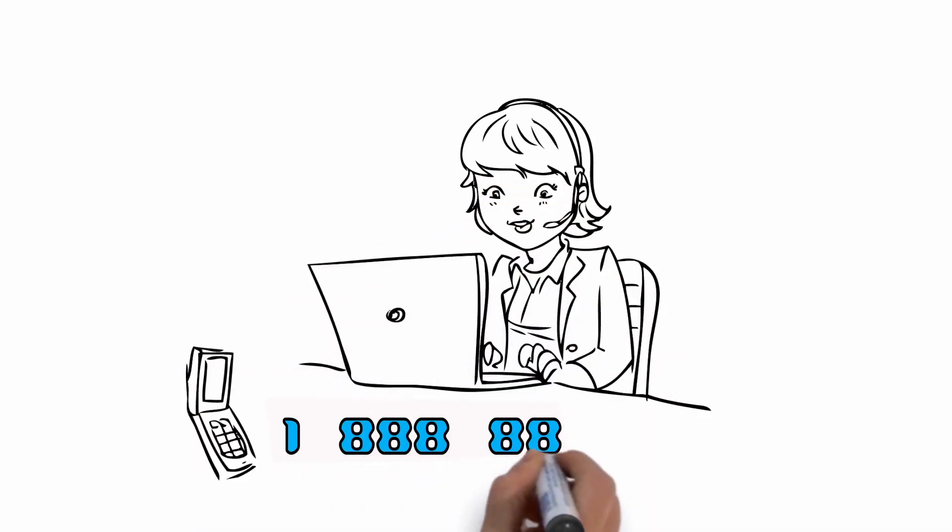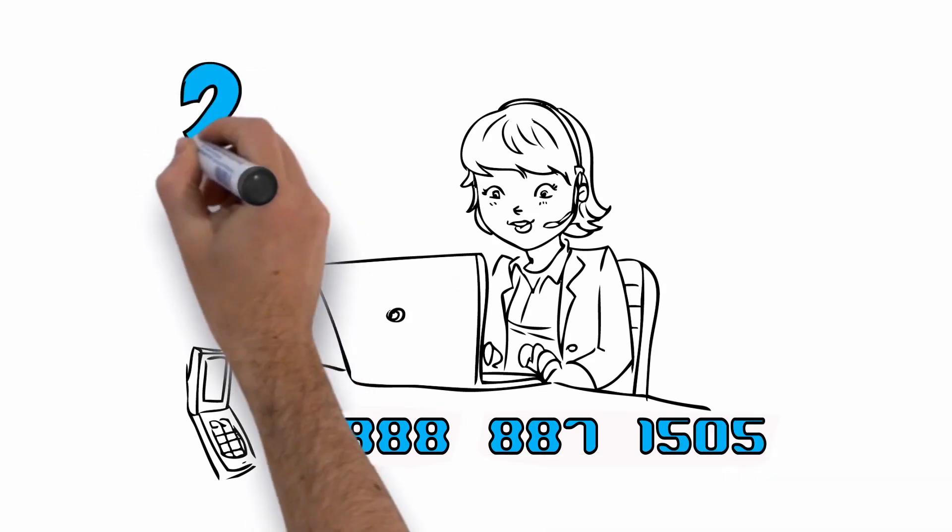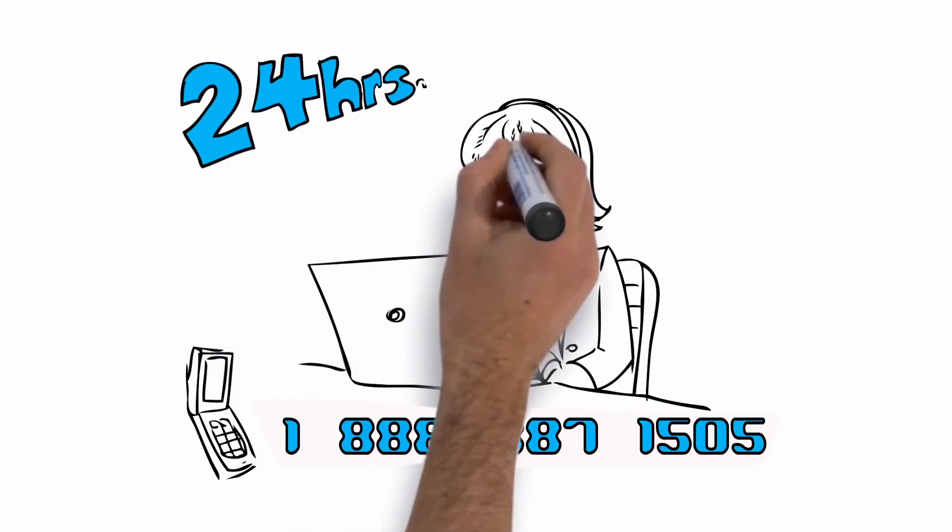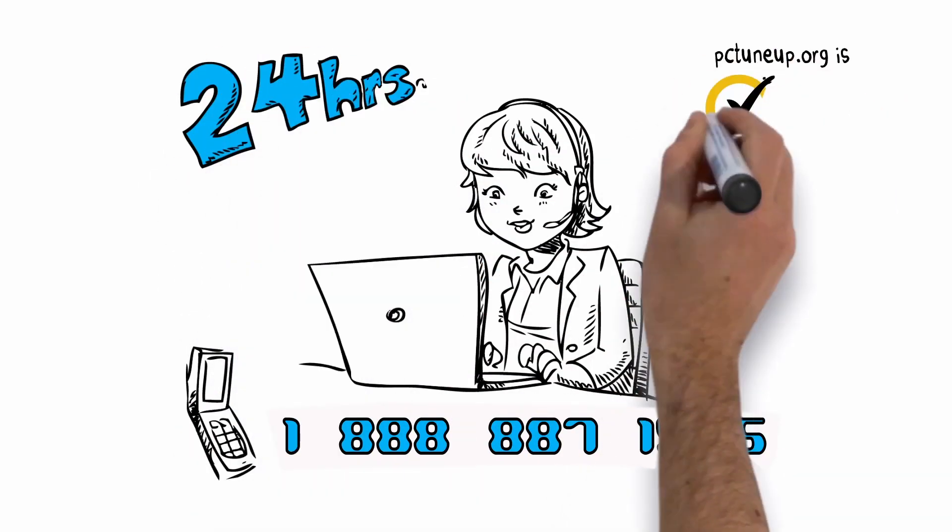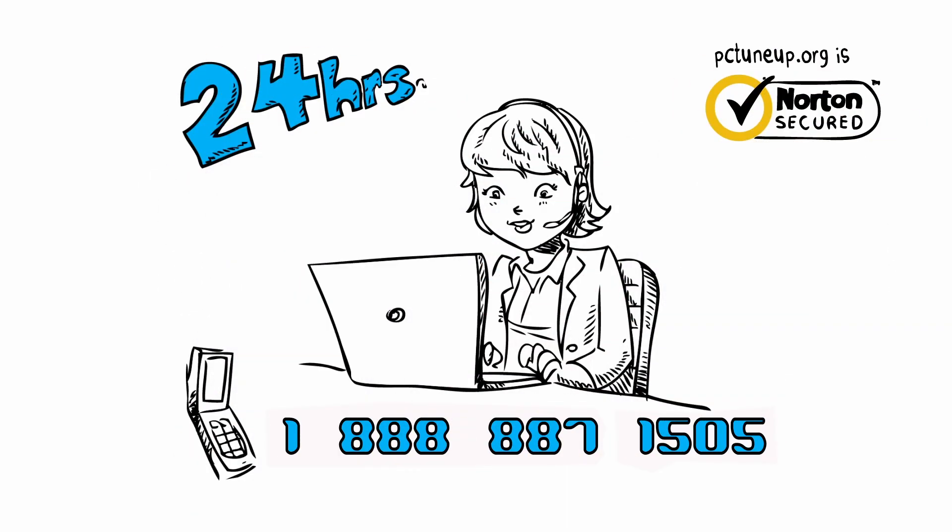Remember, if you run into any problems, you can call us 24 hours a day and one of our certified techs will kindly assist you.